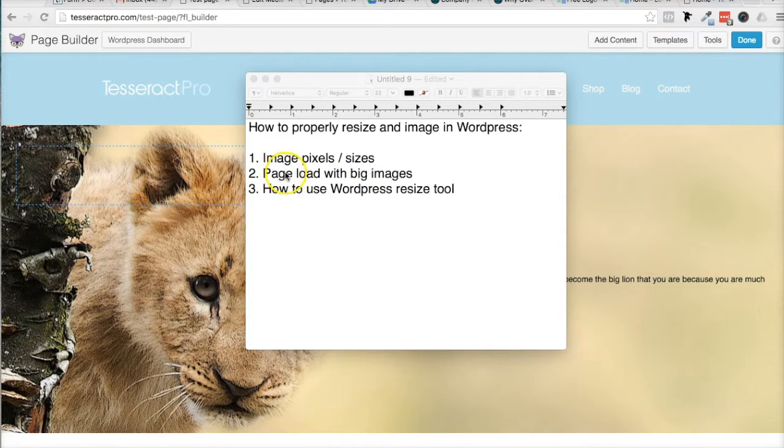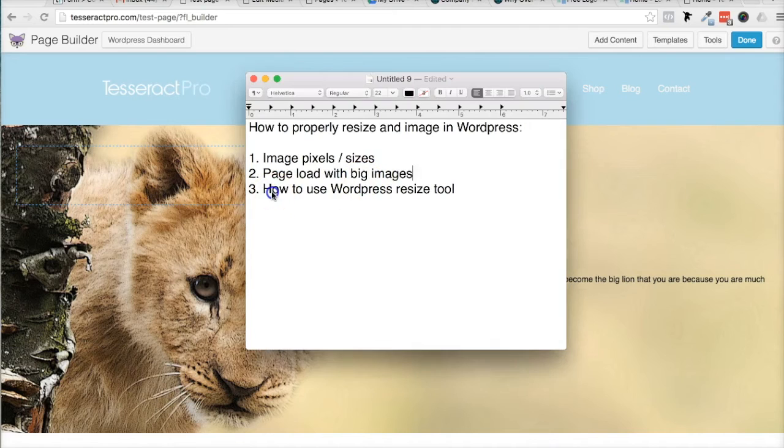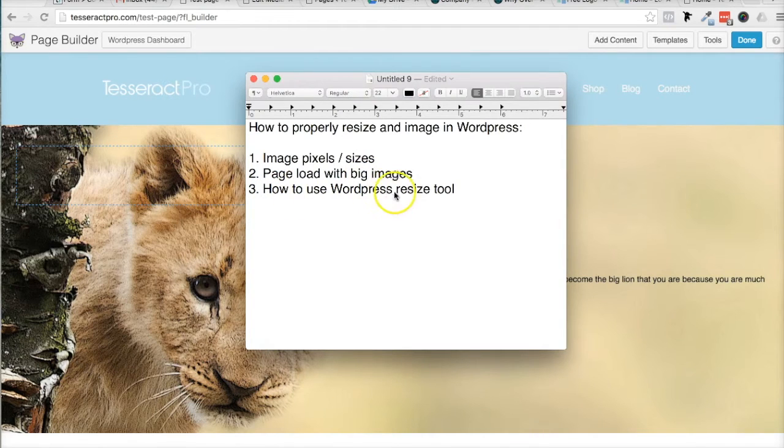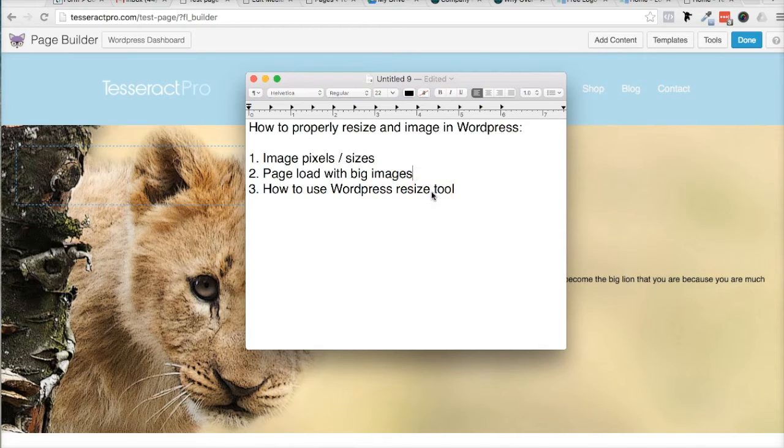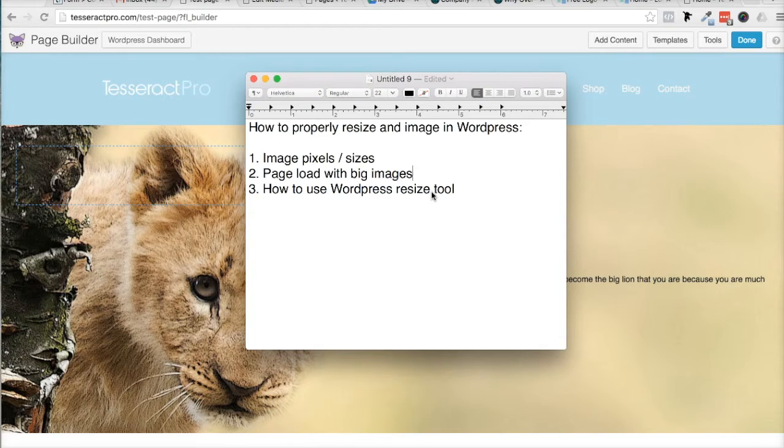And I want to go over why some images load slower than other images. And the third thing I want to go over is how to use WordPress's resizing tool so you could properly resize the image so that they don't take a lot of space on your computer when your users are downloading your website. So let's get started.